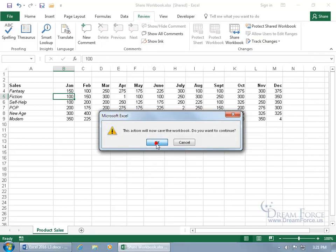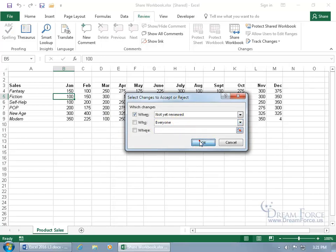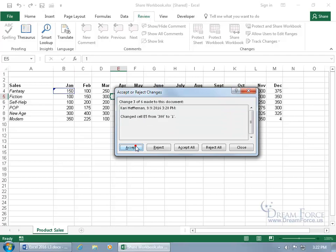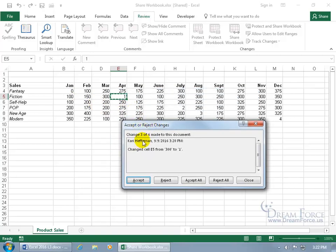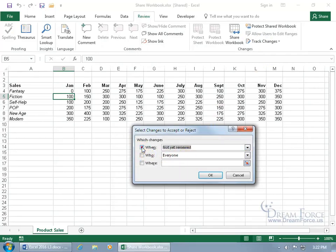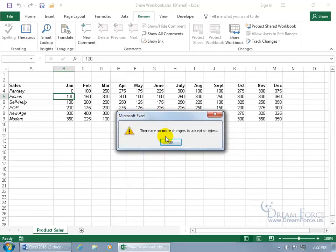Click the drop-down arrow and select 'Accept or Reject Changes.' It will save the workbook first — click OK. Go with the default 'those not yet reviewed' and click OK. It shows the current cell: the original value was 150, Carrie changed it to 0, but you changed it back to 150 — which one do you want? You can accept Carrie's change or reject it. You can also Accept All or Reject All to plow through them. Note this is a one-time deal — if you come back later, it will say there are no more changes to accept or reject.